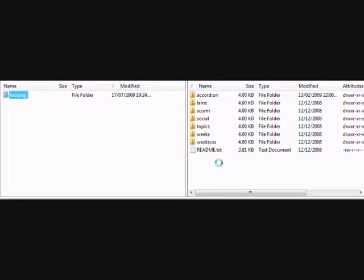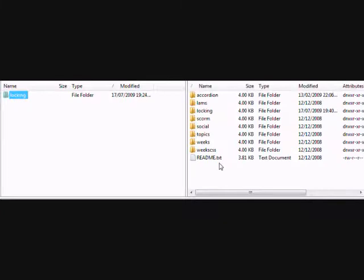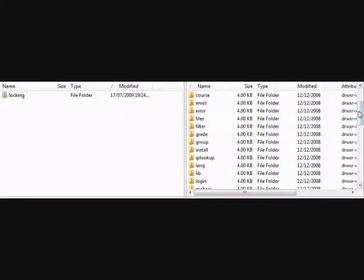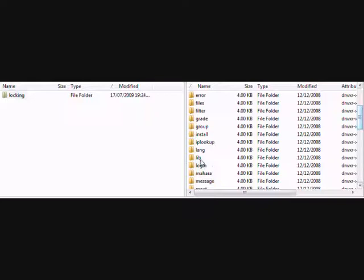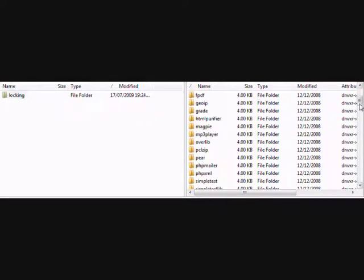The final thing we have to do is to paste some code into a particular file. We need to look for the folder called Lib, and then we click inside it and we need to find the file known as MoodleLib.php.